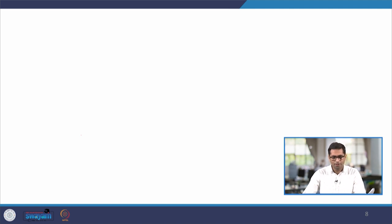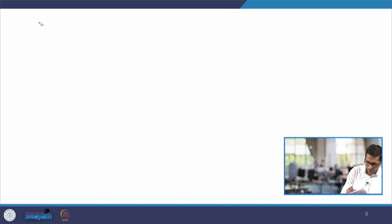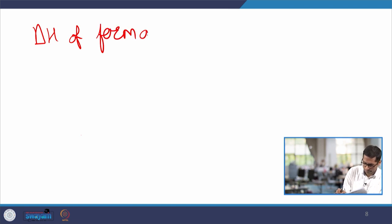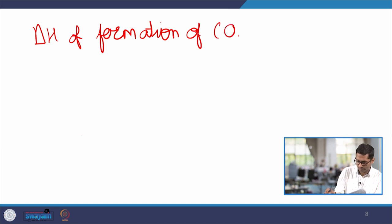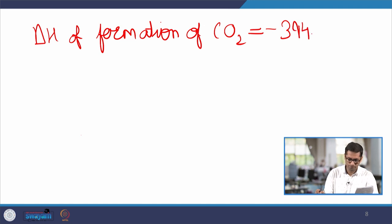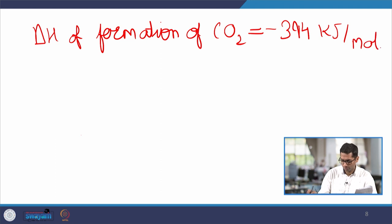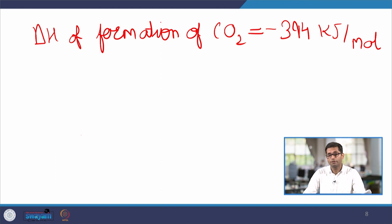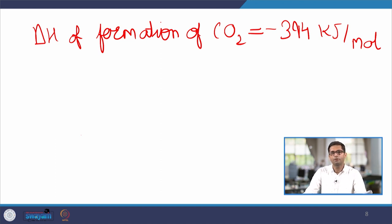Whenever we have combustion, the energy released is nothing but the enthalpy of formation. The next part of the calculation is to relate the energy evolved by the combustion of carbon, which will inevitably lead to the formation of CO2. The basic reaction is carbon combining with oxygen and producing CO2. We are aware that the enthalpy of formation of CO2 (ΔH) equals −394 kJ/mol. So for the production of one mole of CO2 we would be releasing 394 kJ of energy. The negative sign reflects that energy is evolved in this reaction.